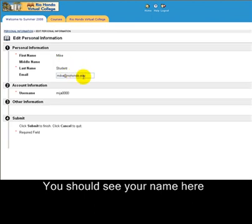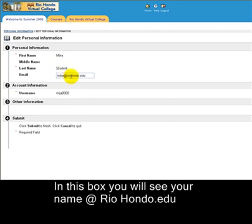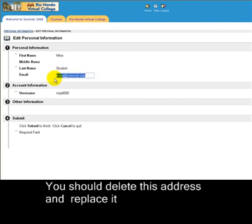You should see your name here. For example, my first name is Mike and my last name is Student. You should see your last name here, and finally an email with @RioHondo.edu. Please delete this address.